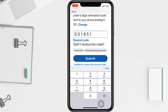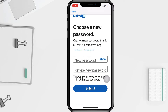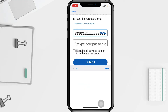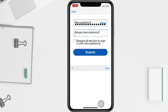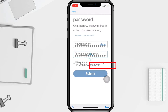After that, tap on Submit. On the next page, you have to create a new password and re-enter your new password. When it is done, tap on Submit again.